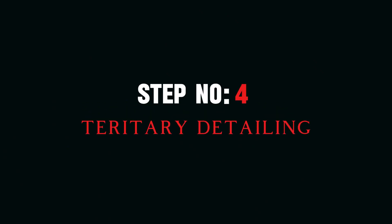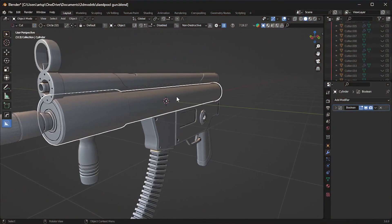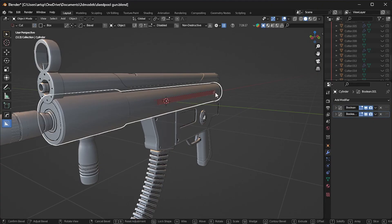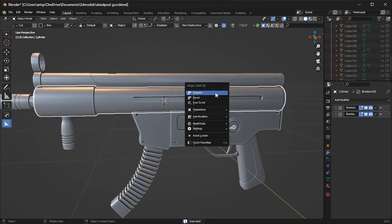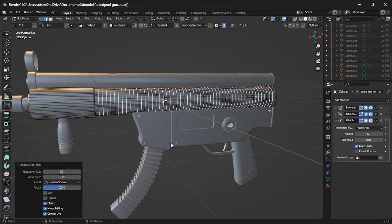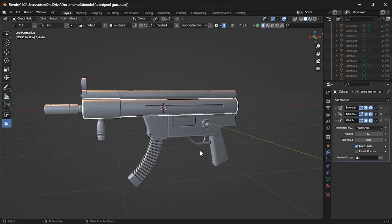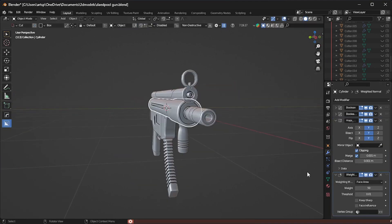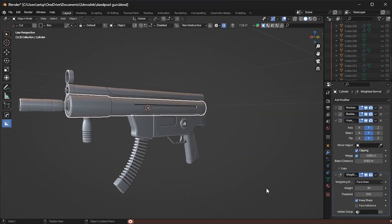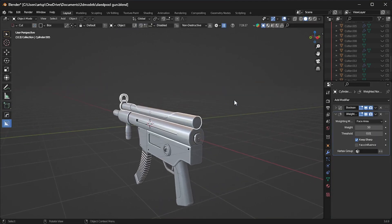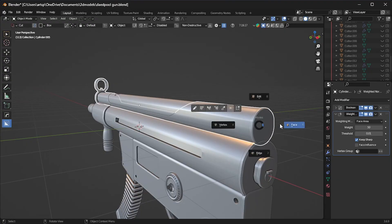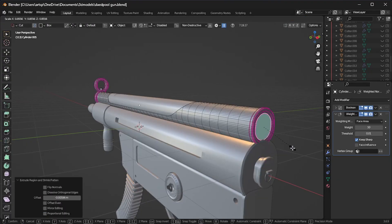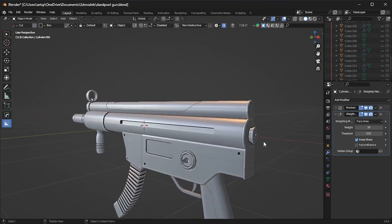Here's a model without secondary detailing and the right side with secondary detailing. Step number four: Tertiary detailing. This is also known as micro-level detailing, the process of adding small, intricate details to a 3D model to enhance its realism and visual interest. Some common techniques used in tertiary detailing include adding screws and bolts, decals and labels, cuts and grooves, panel lines and seams.